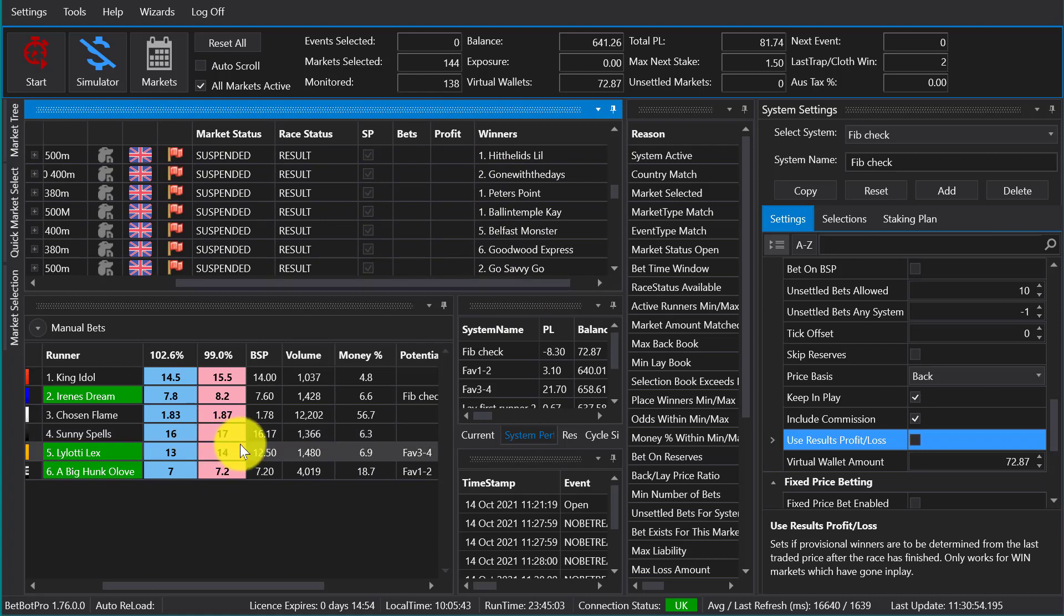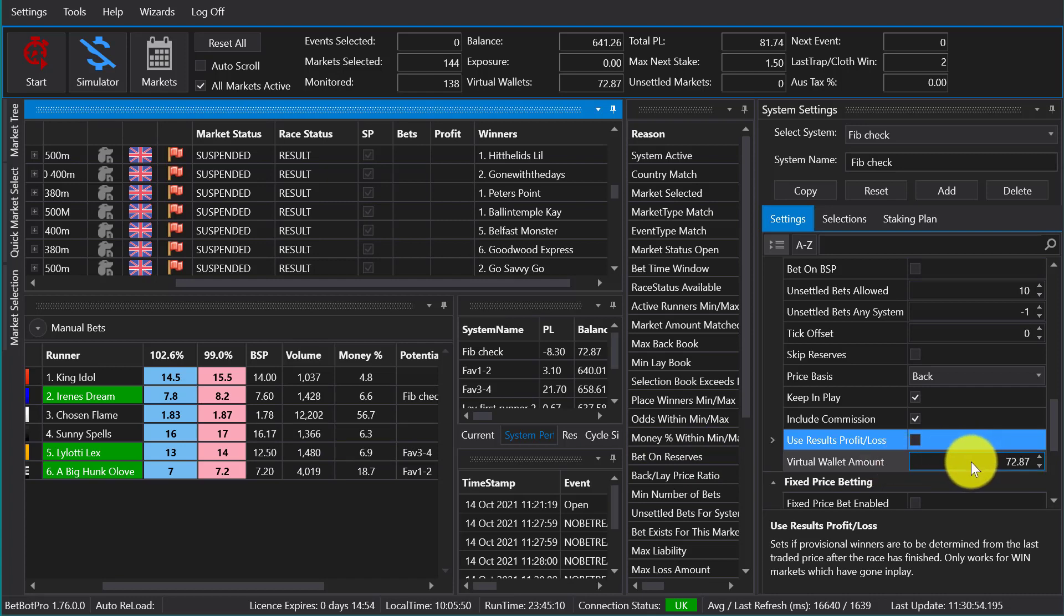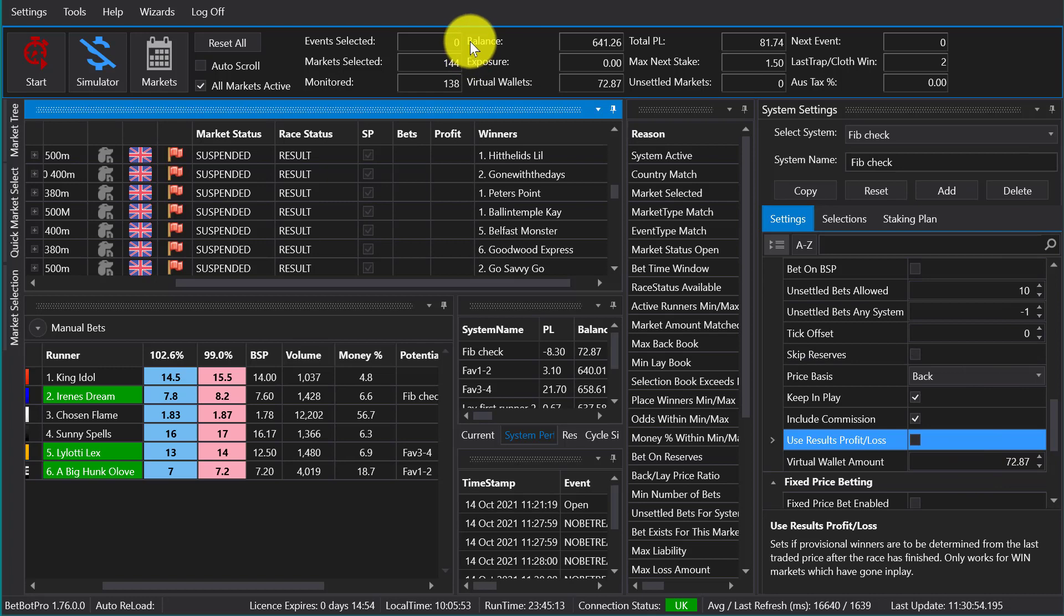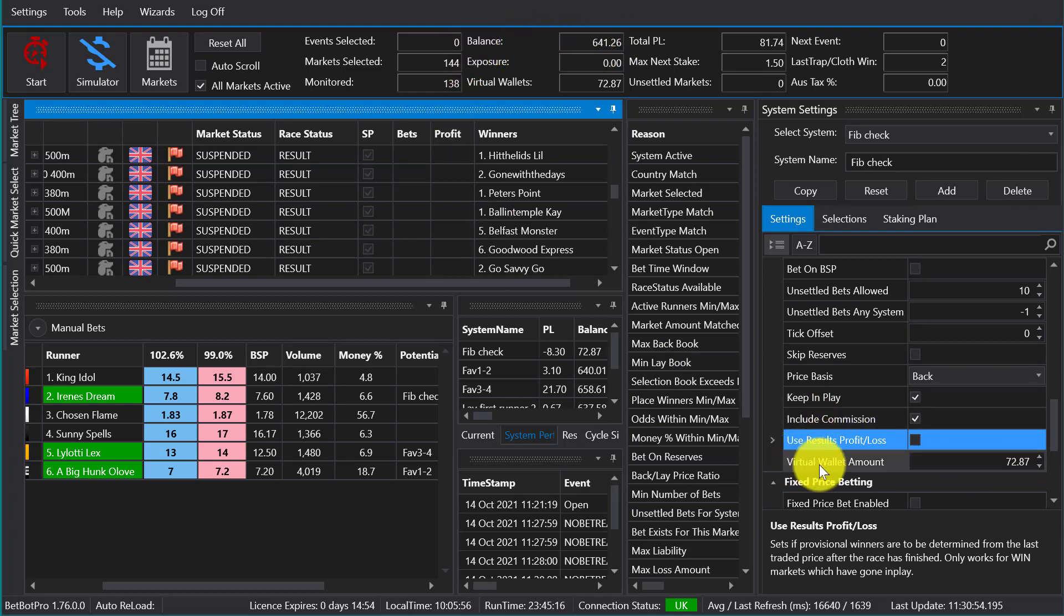Virtual wallet amount - this allows you to set your wallet or bank amount. So the Betfair balance is displayed here, and your virtual wallet amount can override this for things like staking.